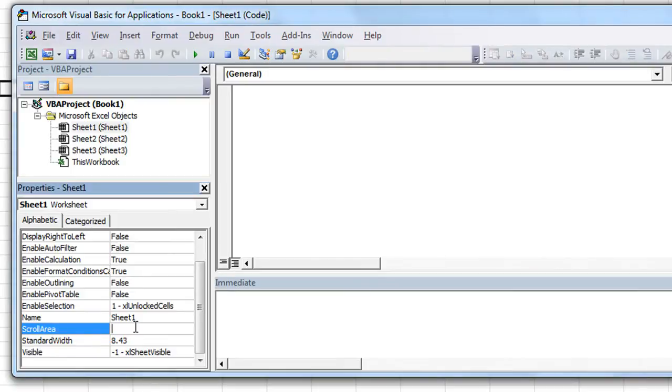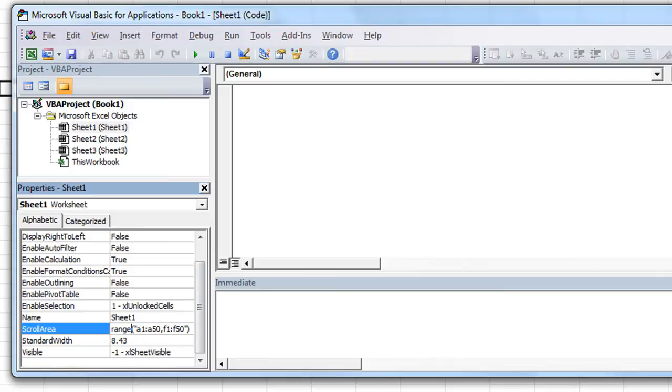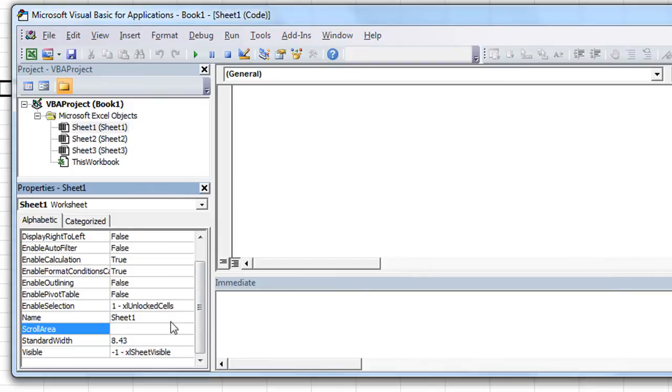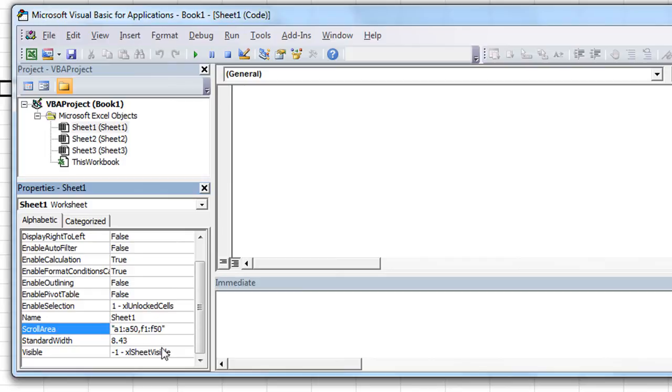So what's the scroll area though? I mean, first of all, you cannot put range A1 through A50 comma F1 through F50 in there. It'll say invalid property value. Furthermore, you can't even put that in with or without the parentheses or with or without the quotes.